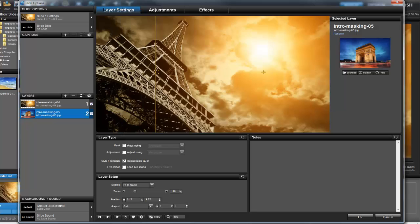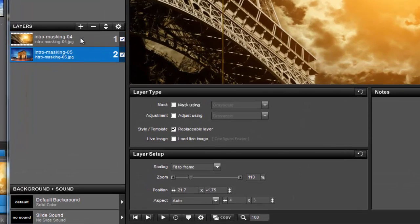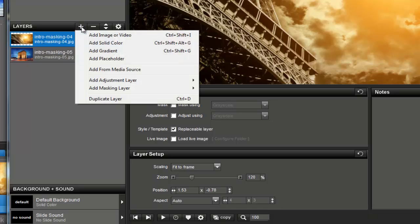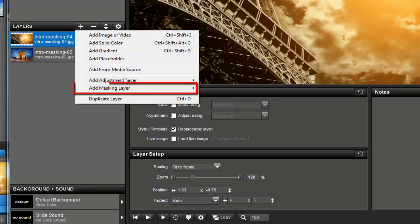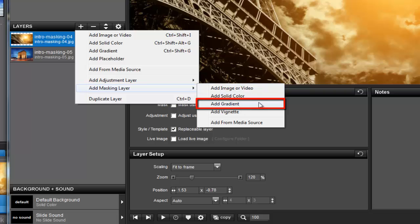To accomplish this, we're going to left click on the top layer and then the add icon in the layers list. Then, hover over add masking layer and select add gradient.